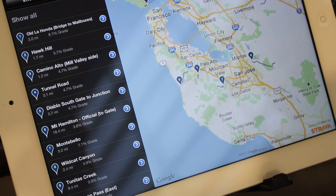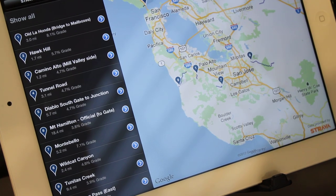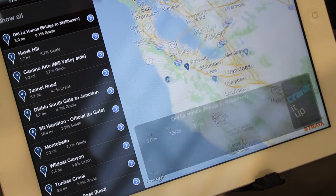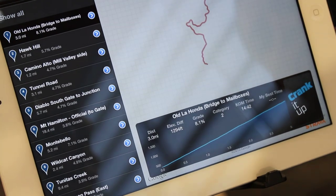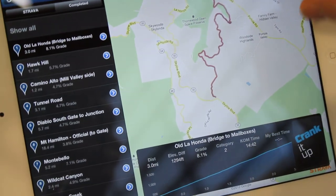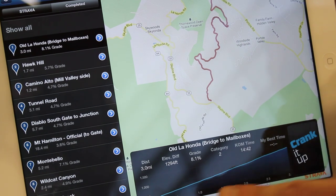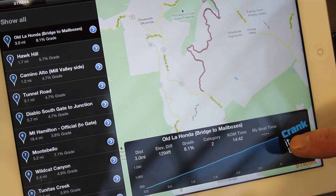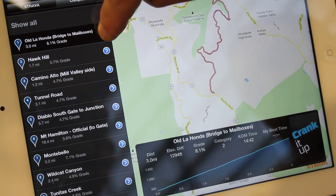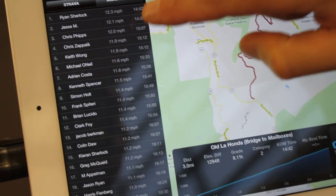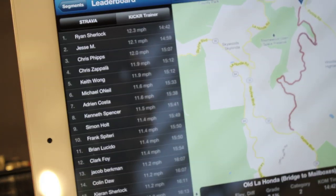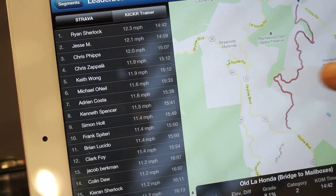If I go into Old La Honda, which I understand is one of the most famous Strava segments out there, I can see the details. I can see the Strava segment on the map and also the elevation profile of Old La Honda. The super cool thing is I can then see the top 50 riders from the KOM leaderboard on Old La Honda.